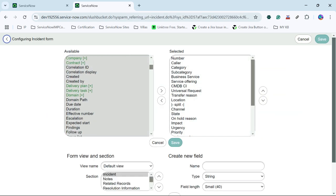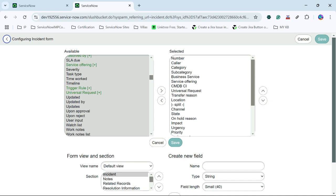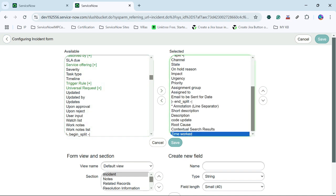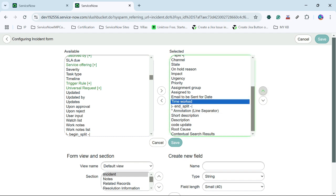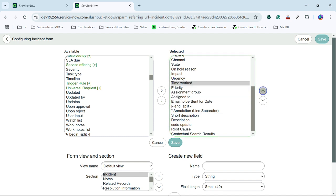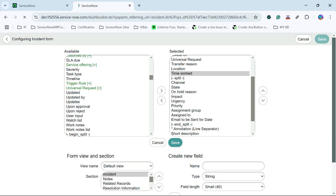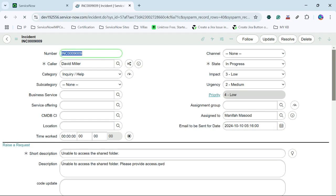I will find the time worked field here. You can see this is the time worked field, and I have added it to our form. I have selected a location and added the time worked field. Now you can see the timer — the time worked field has been added, and we can see the timer has already started running because this is the out-of-the-box behavior of the time worked field. As soon as the form is loaded for any record, the timer starts automatically.